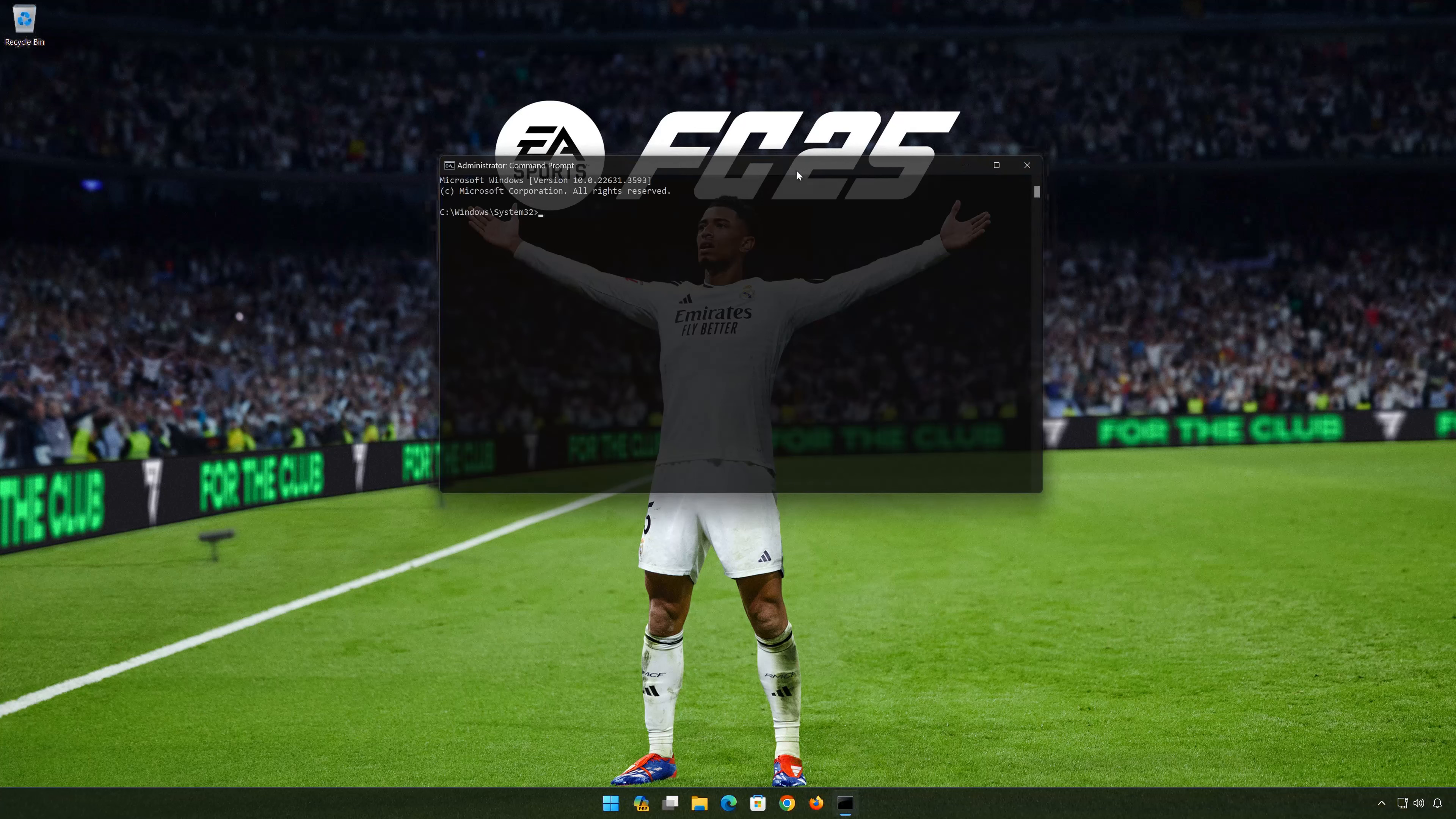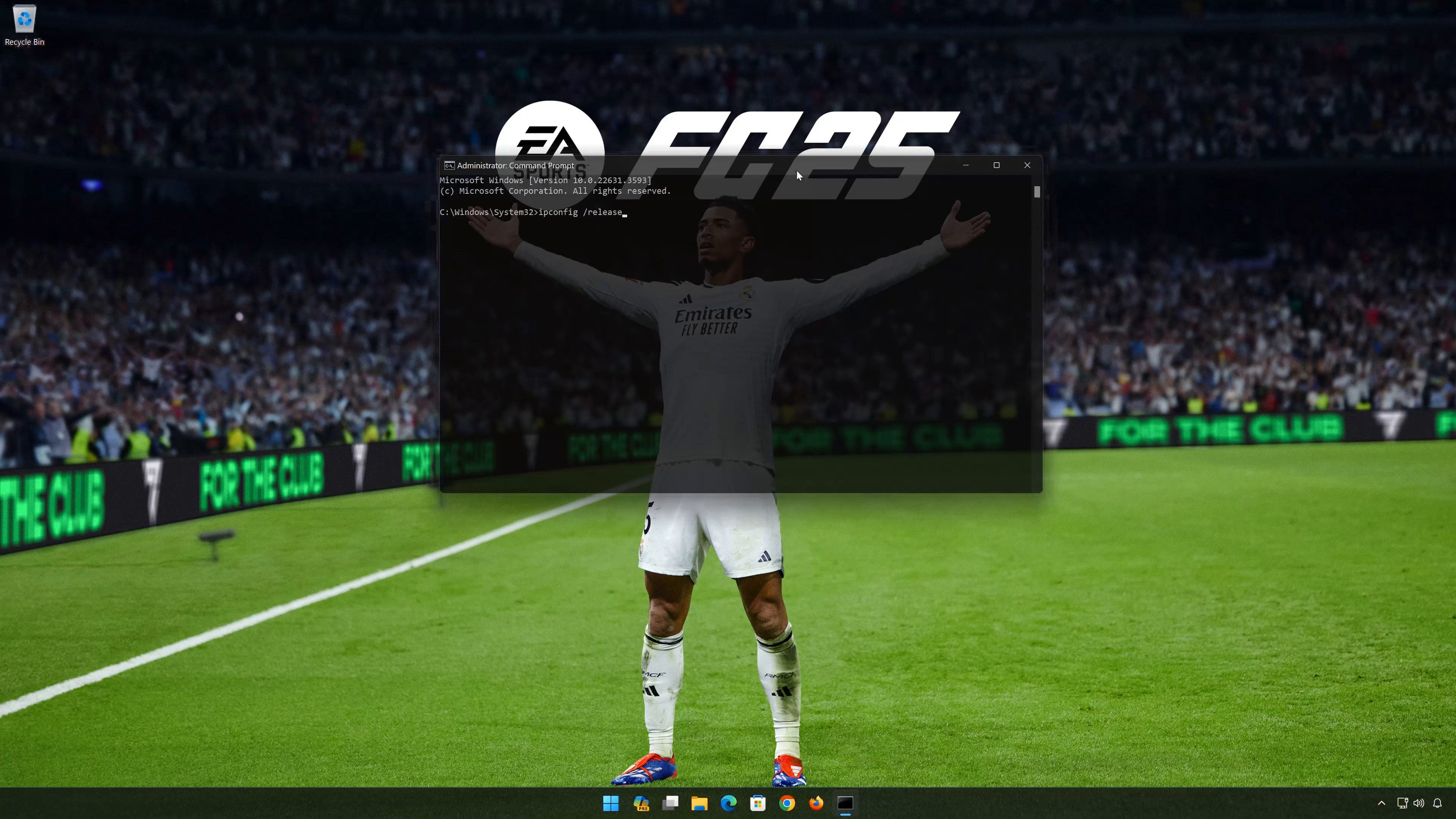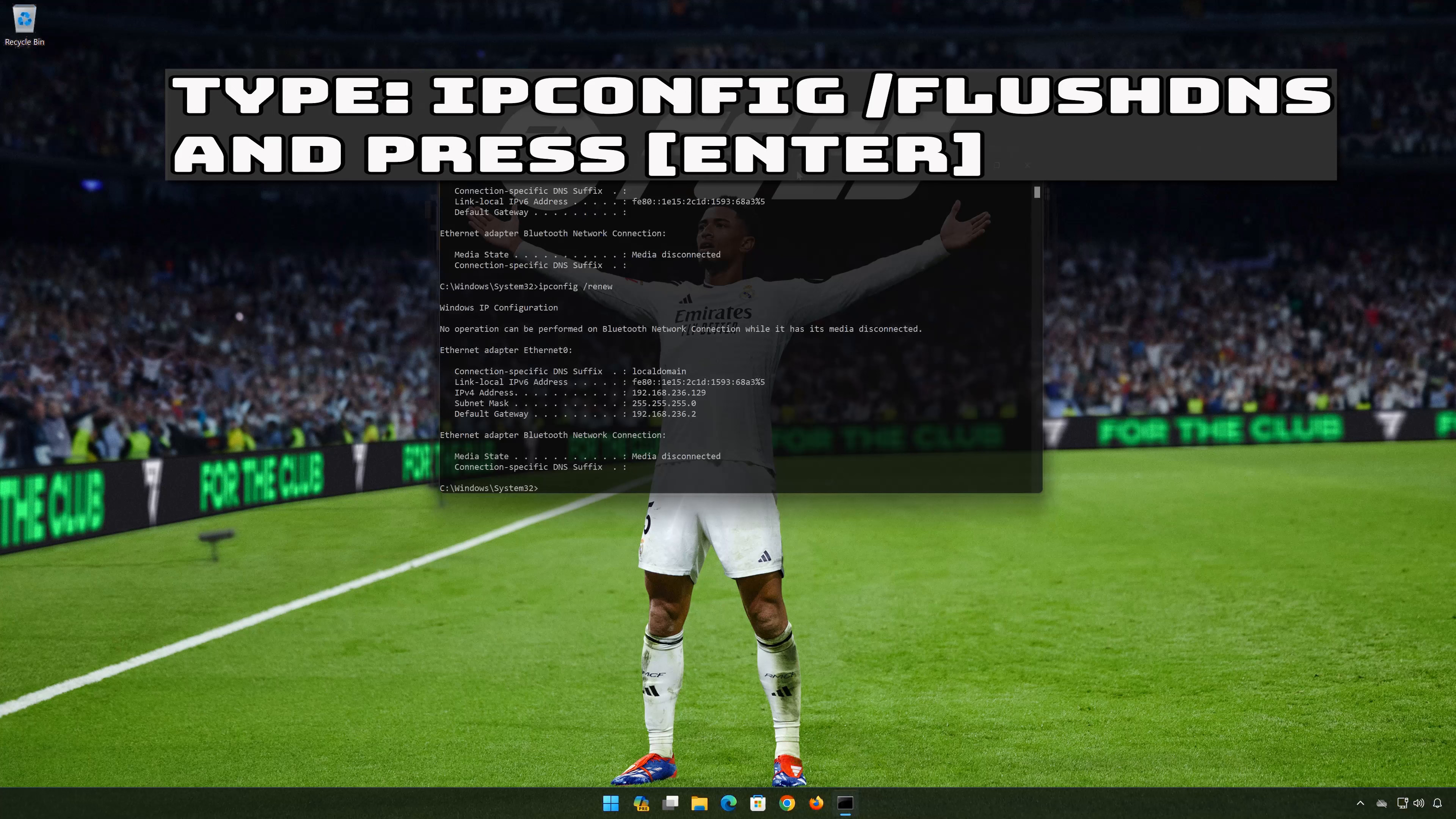Now type the following commands. ipconfig /release. Press enter. ipconfig /renew. Press enter. ipconfig /flushdns. Press enter.